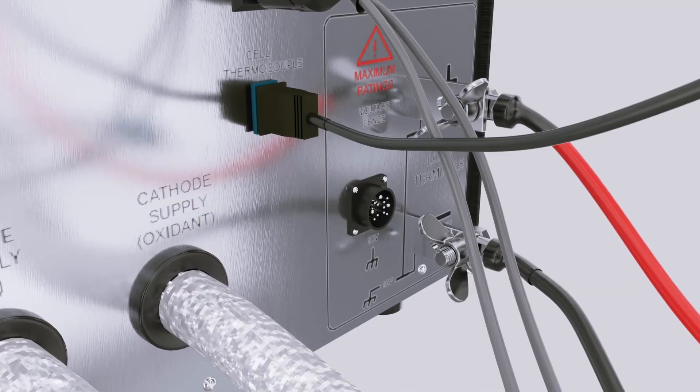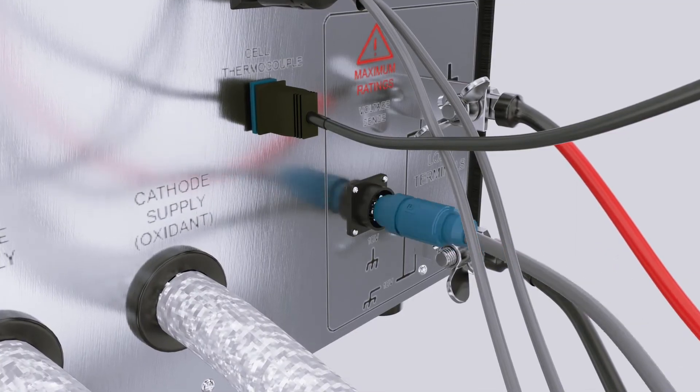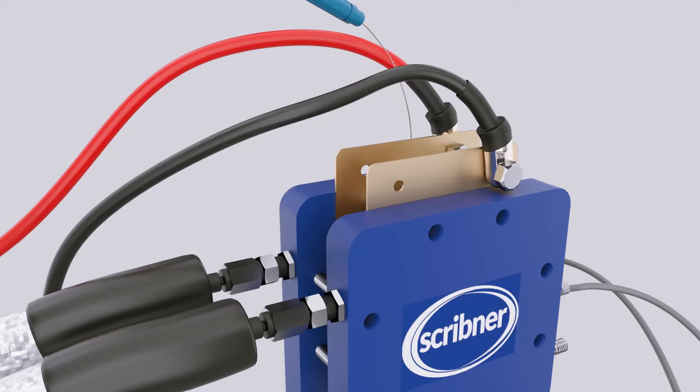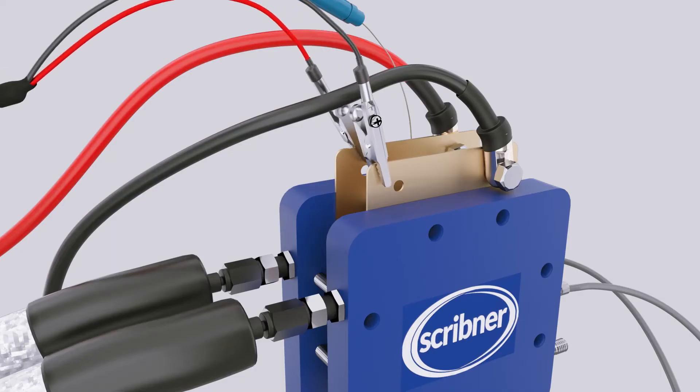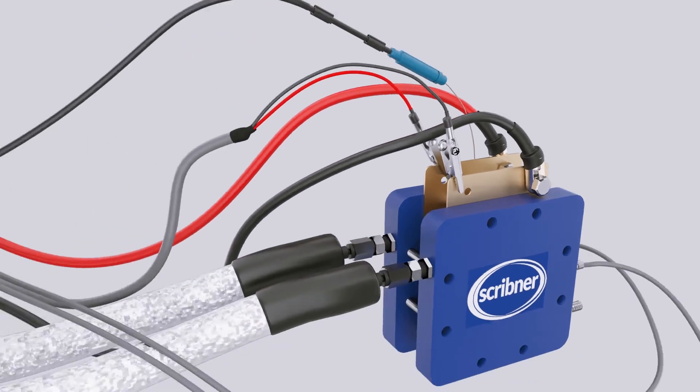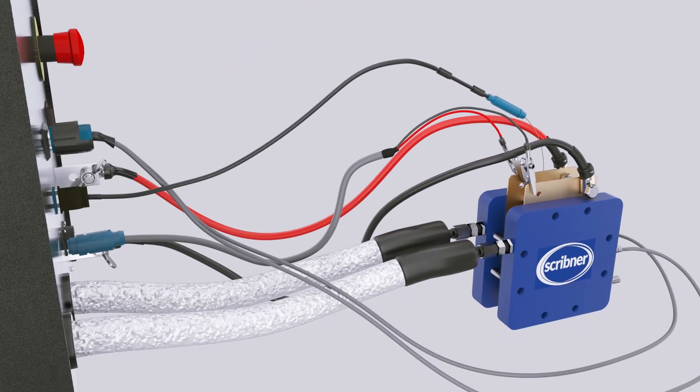Connect the voltage sense cable to cell fixture current collector plates. Cell fixture connections are complete.